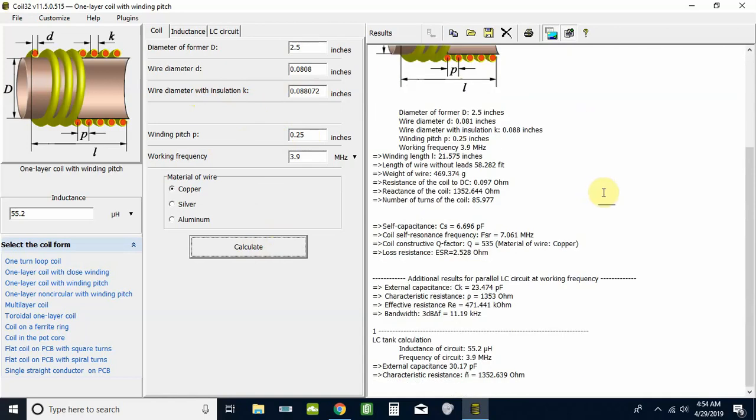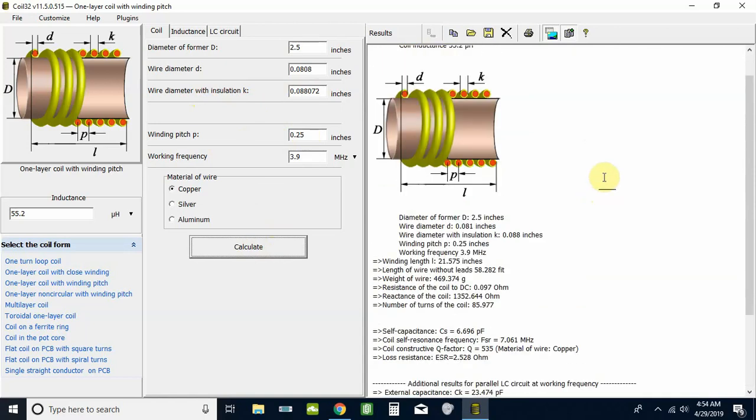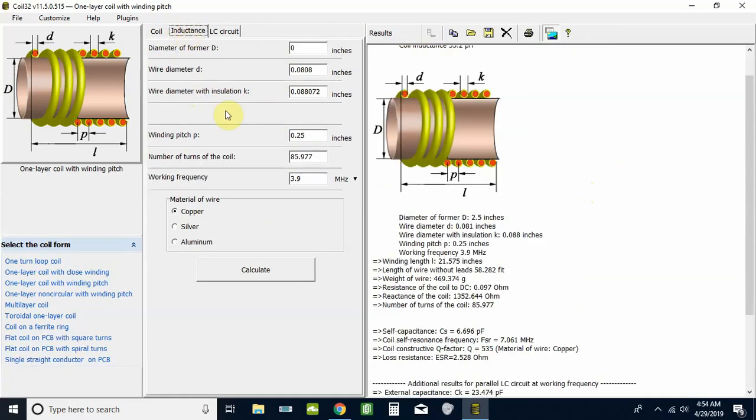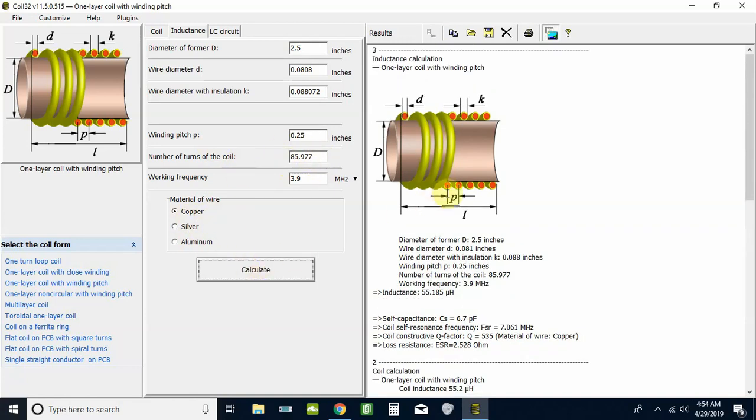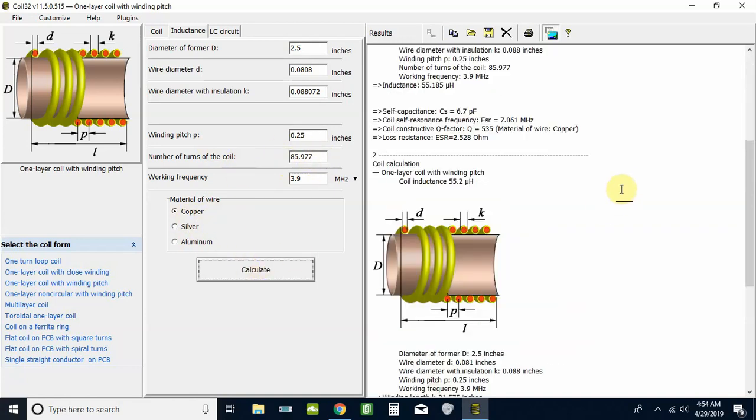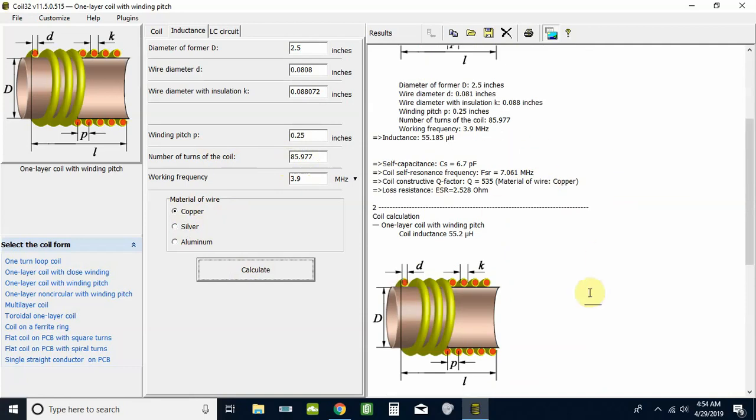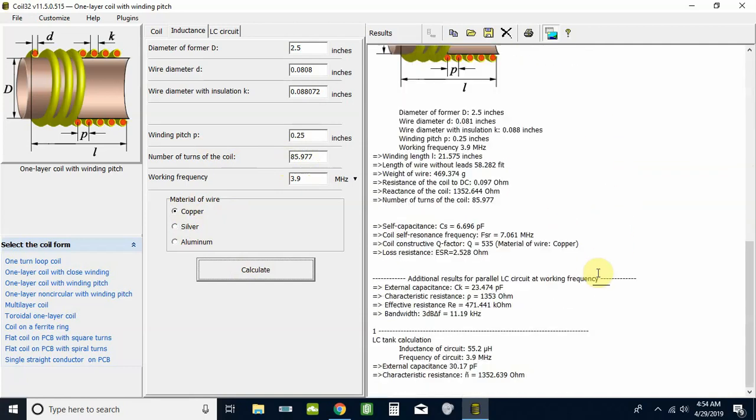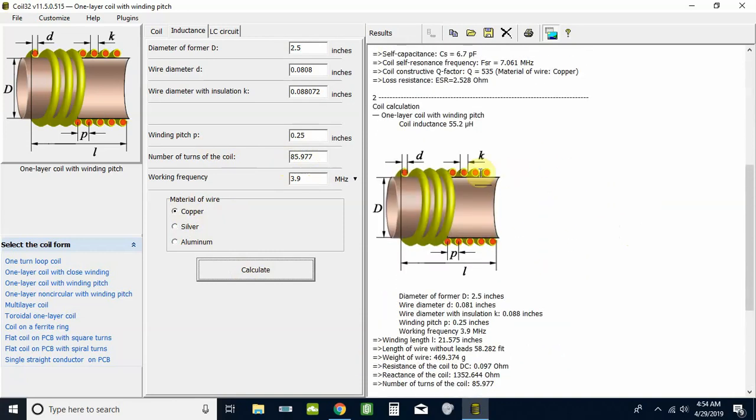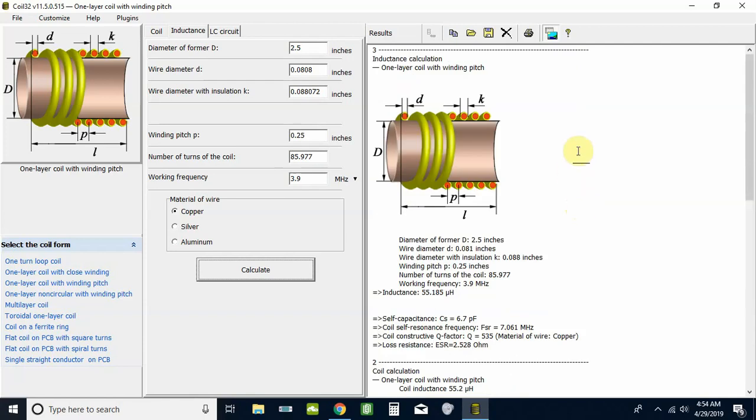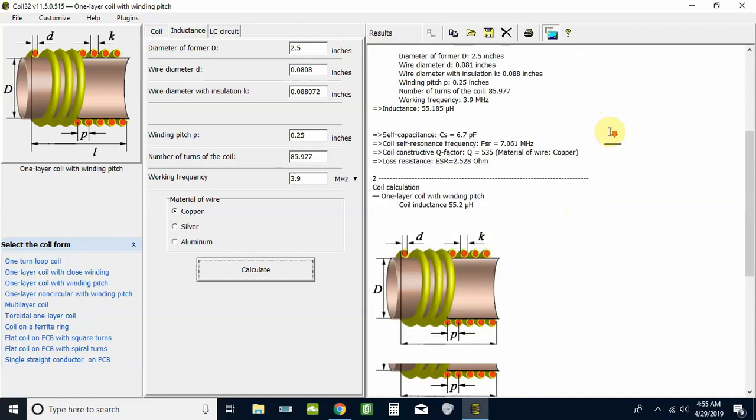Same thing on the Inductance tab. We're going to hit that one, fill in that 2.5 for the former, and everything else is already filled in for us. It tells us the number of turns right there. If we want, we could change that and it would adjust the rest of the numbers. We're still on copper wire. Click Calculate and it gives us a little more information. A lot of this information is repeated from each of these.